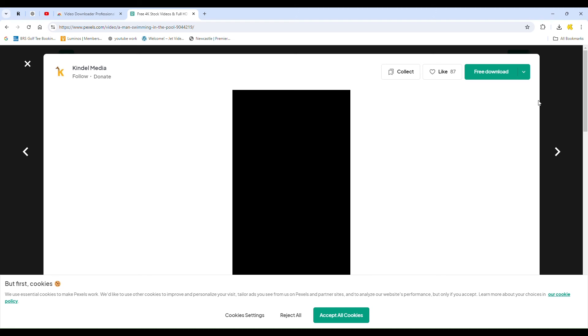A list of available video files will appear on the screen. Simply choose the video you want, and click on it. The download will start automatically, saving the video to your computer.